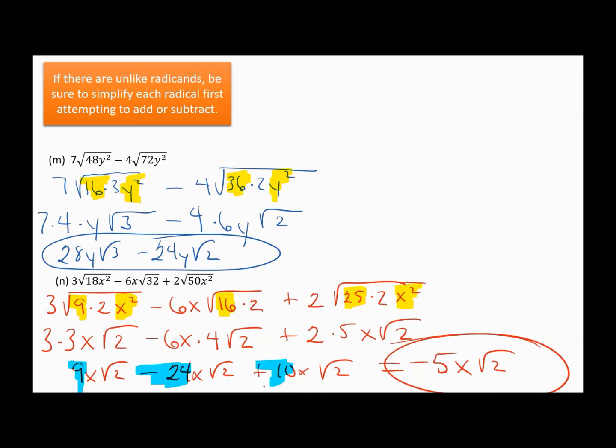Hope this helps. If you had trouble with this, you might want to go back and check out the previous section on simplifying radicals. If this feels pretty good, you're ready to move on to the next section, where we'll be doing something different with radicals.